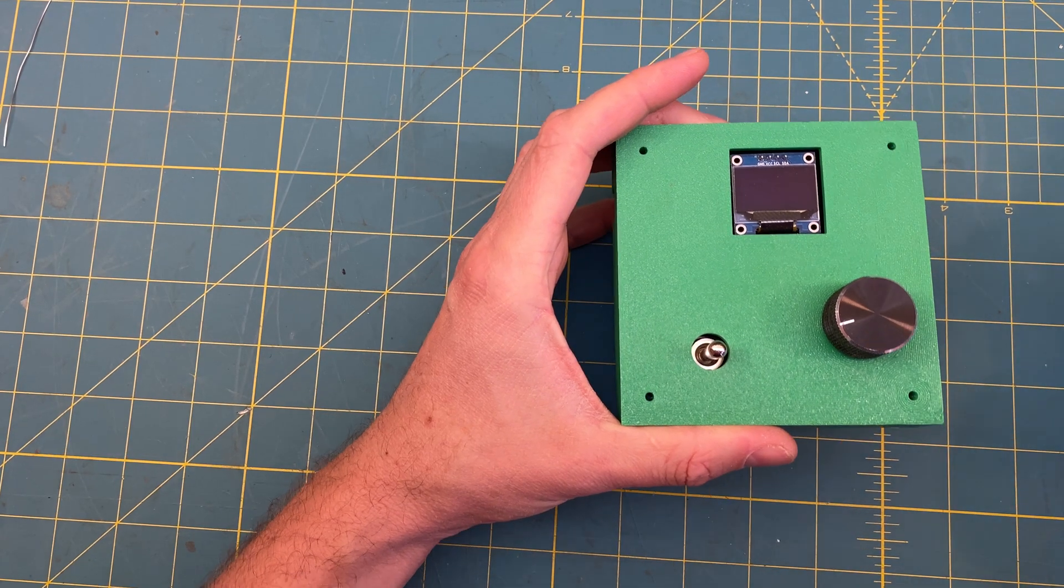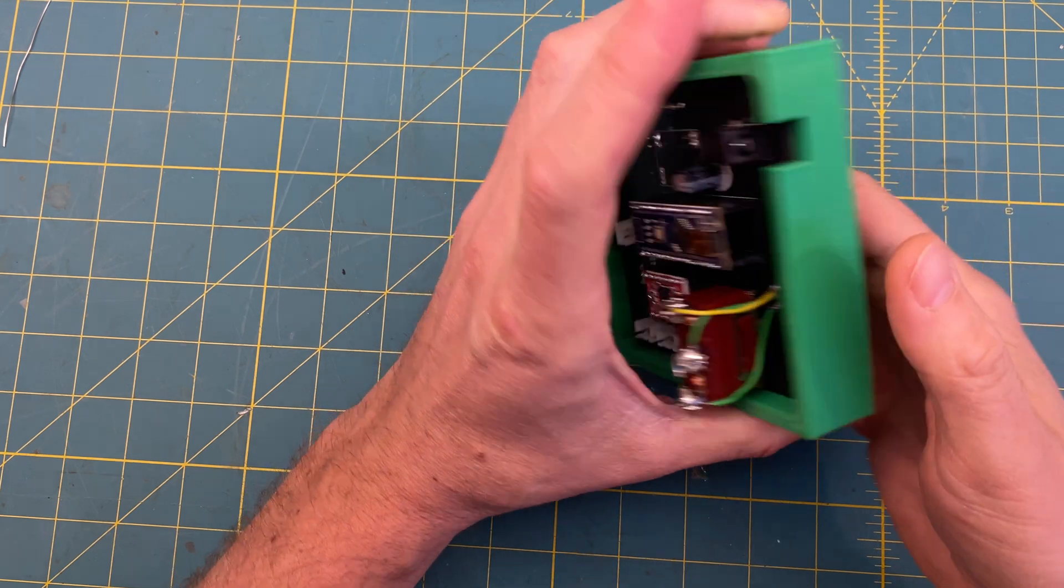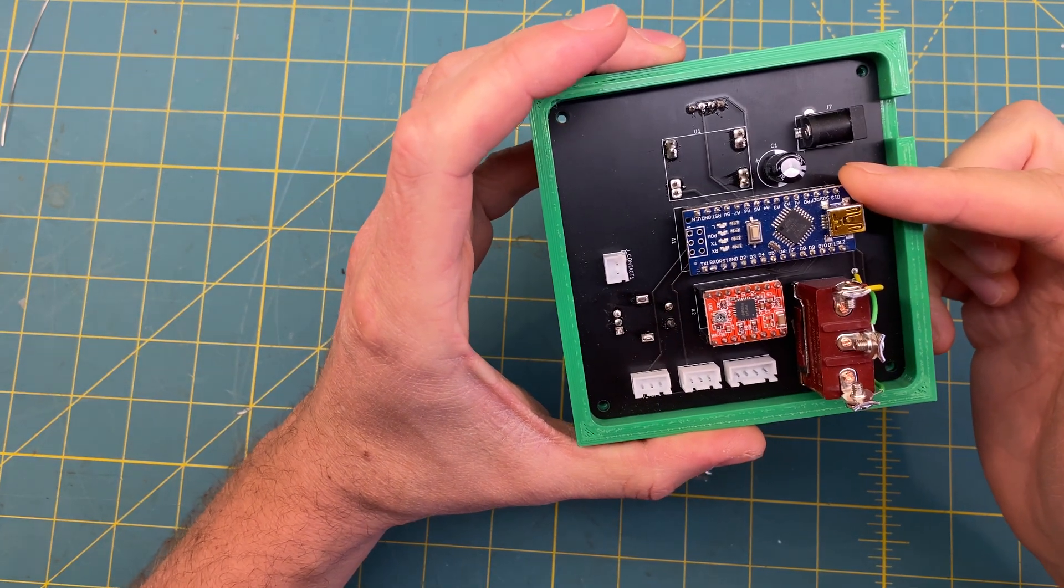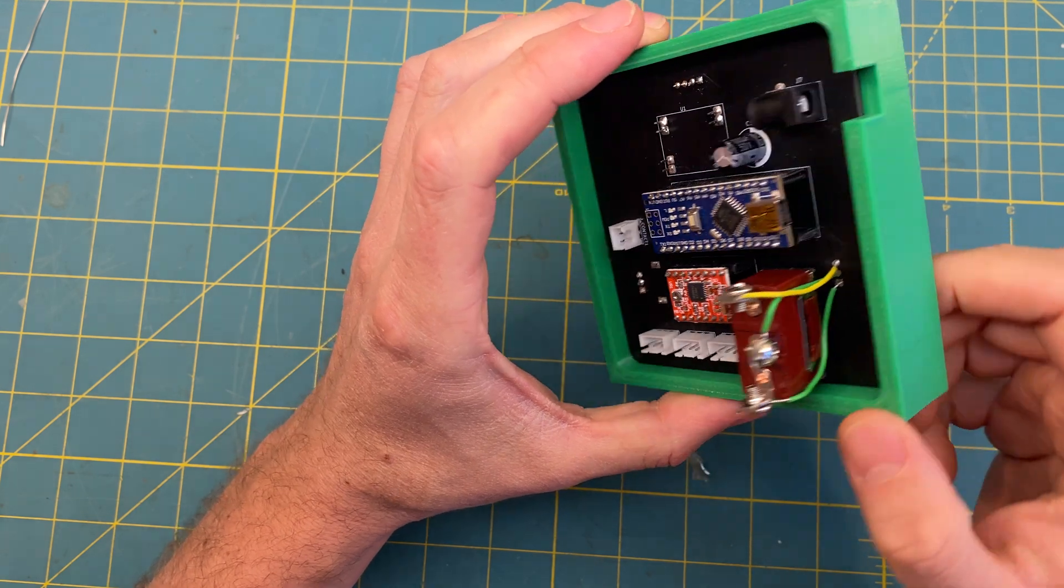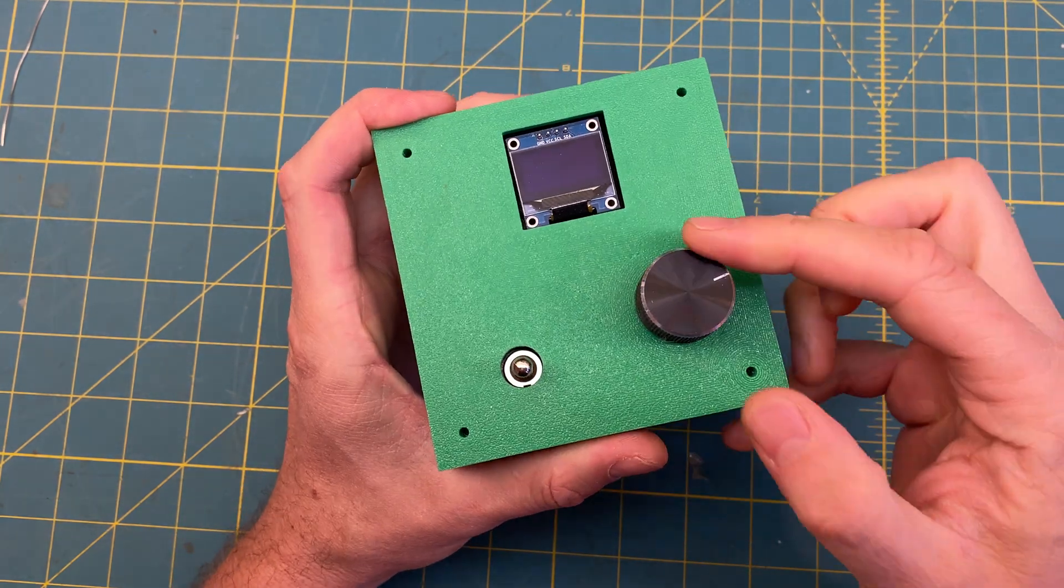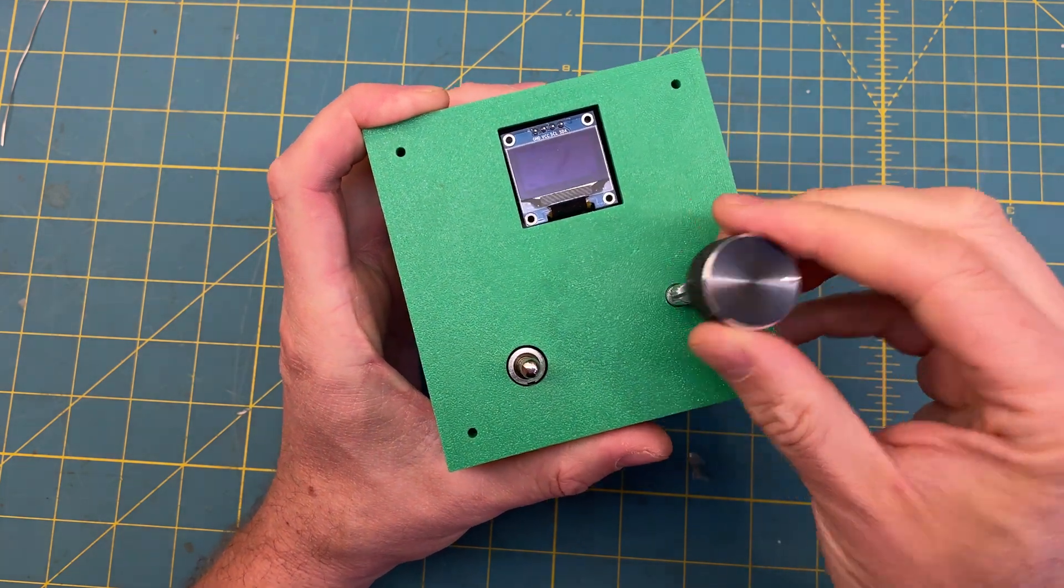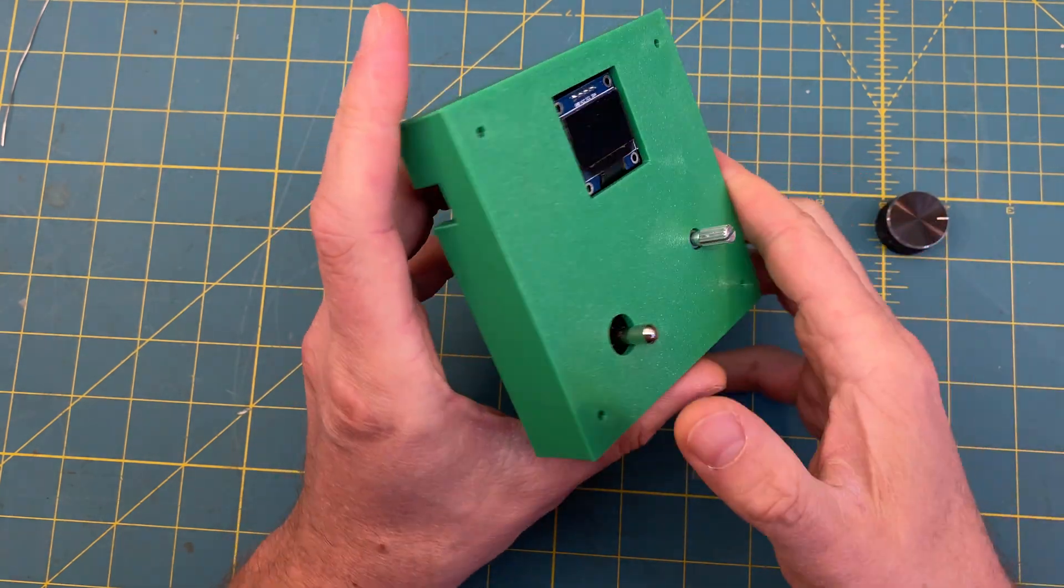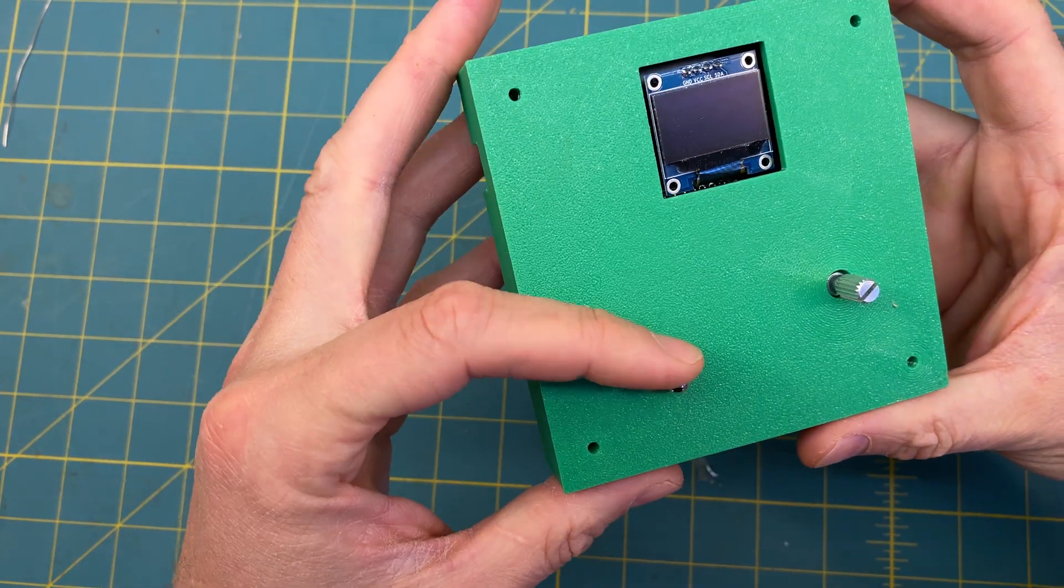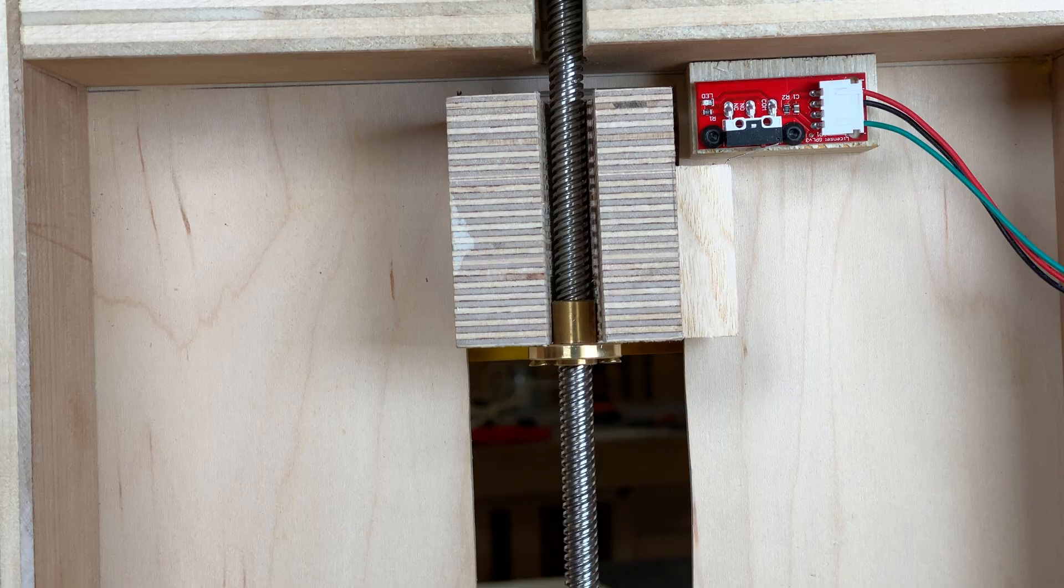I'll save the details of the electronics for later in the video, but basically the control box is an Arduino with all the components attached to it. The inputs are the rotary encoder knob, which has a button when you push down on it, and also the go up go down switch and the two limit switches which are on the back of the lift itself to tell it when to stop.